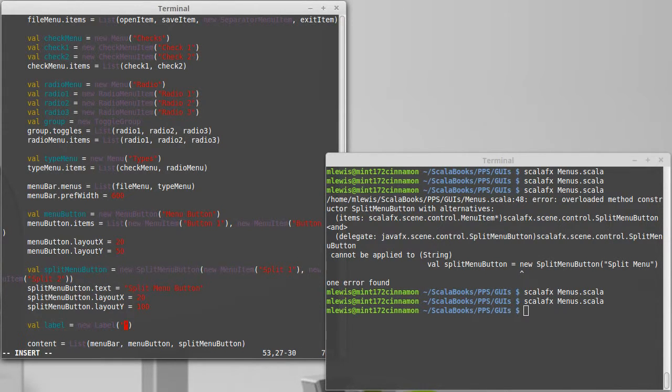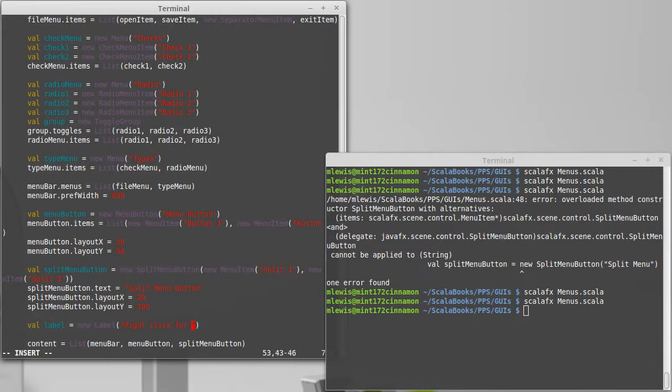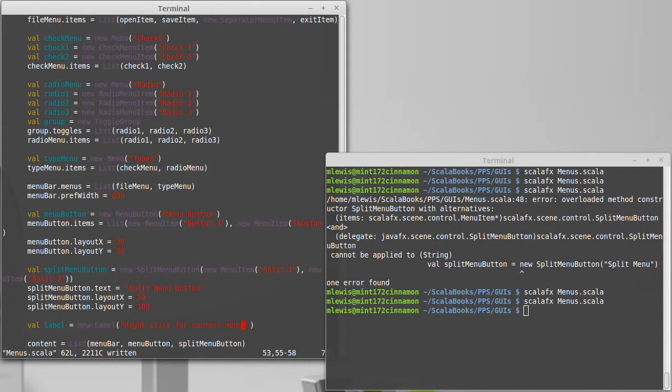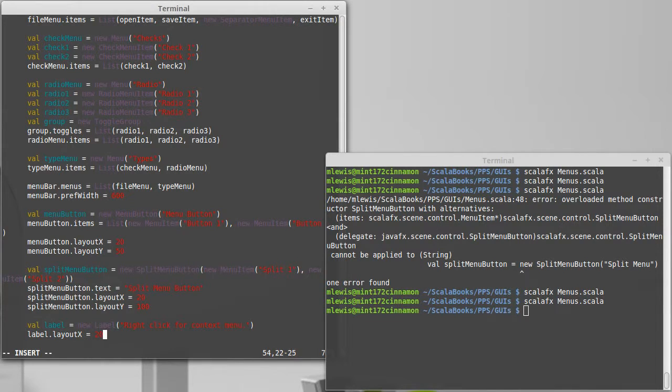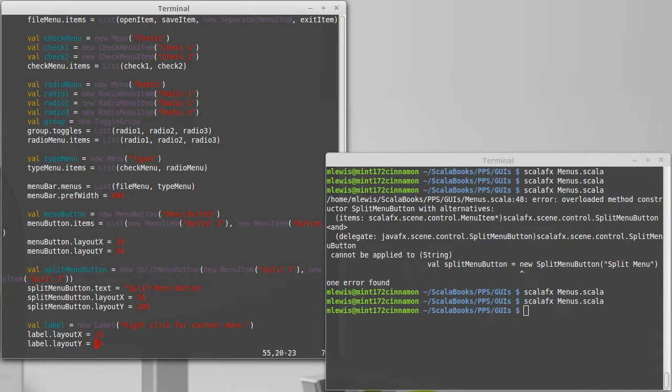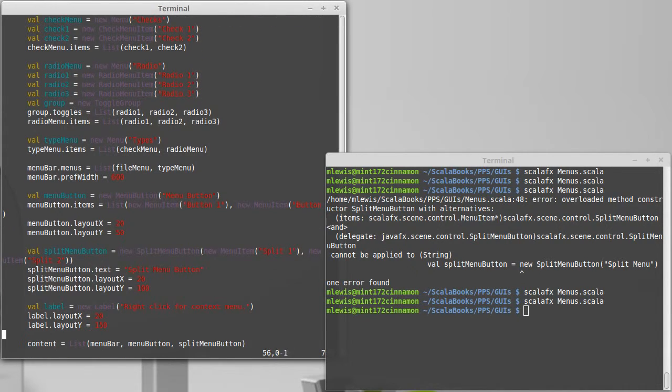And this label is going to have a context menu. So we can say 'right click for context menu' will be the text on our label. Label dot layout x will be 20, the layout y will push down another 50, so we'll put it at 150.